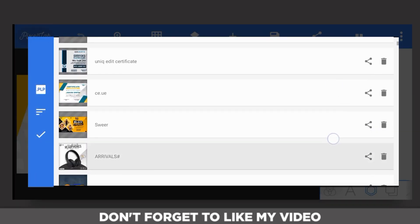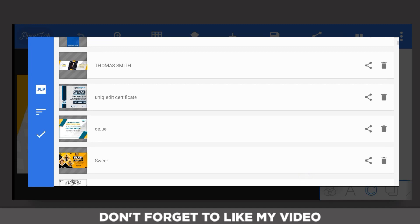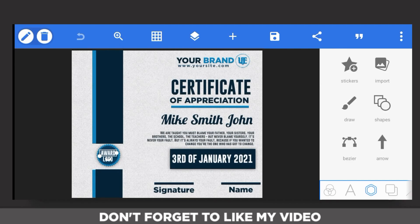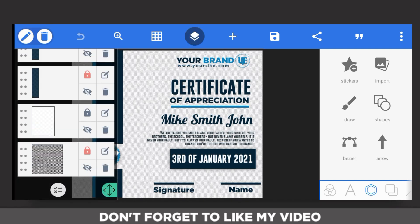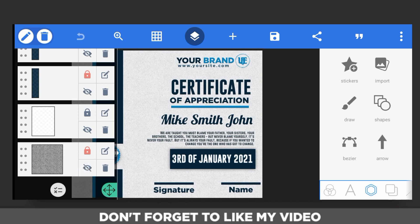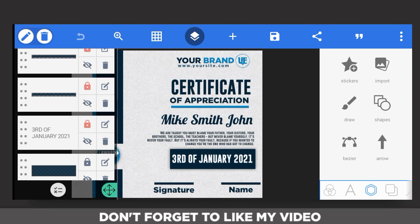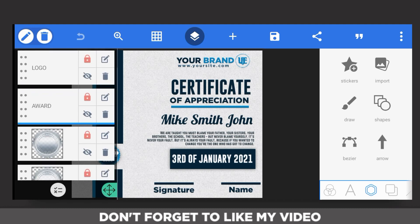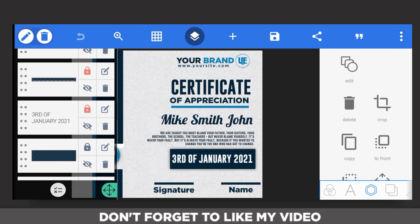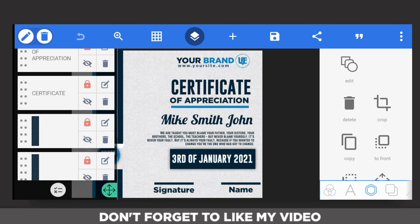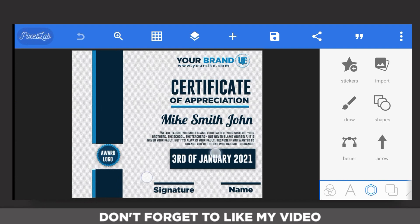Let's take a look at the next one. This is the next one for certificates. The font for Mike Smith John is called Lobster font. You can download it.